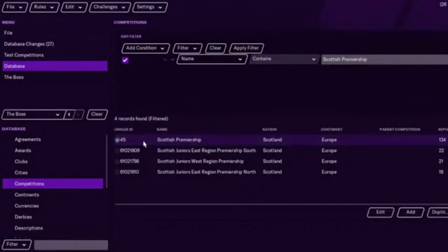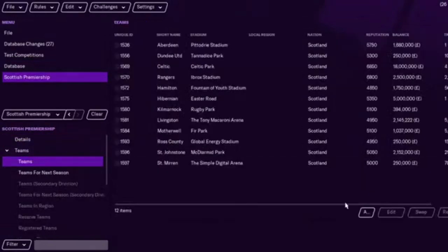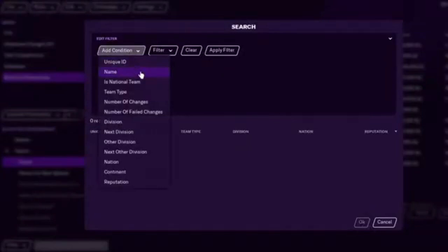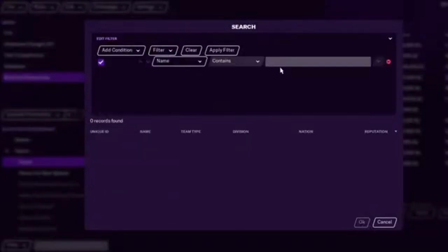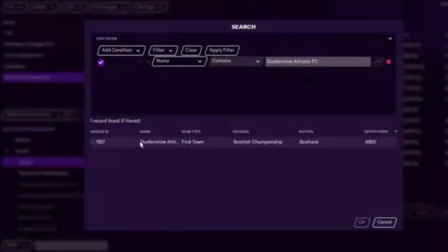Obviously, you can do it individually. For example, there's only 12 clubs there, but you can actually add teams like this. Dunfermline. So there's different ways of doing this. We can add Dunfermline to make it 13.